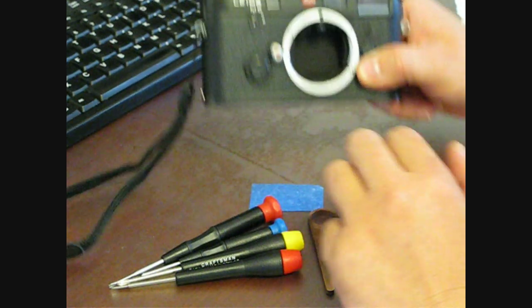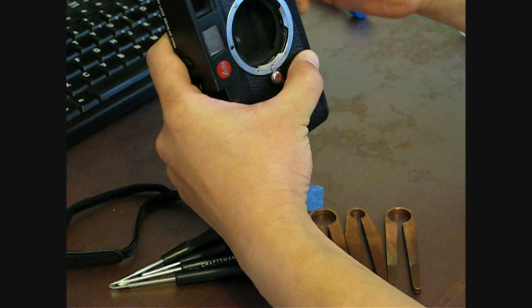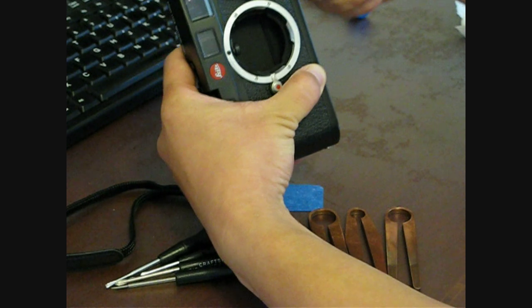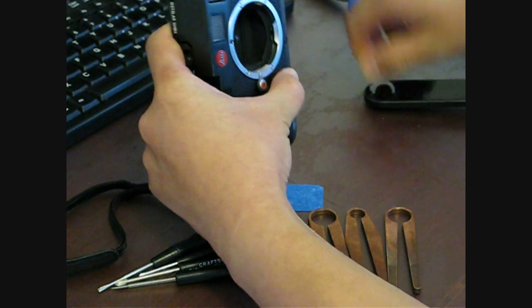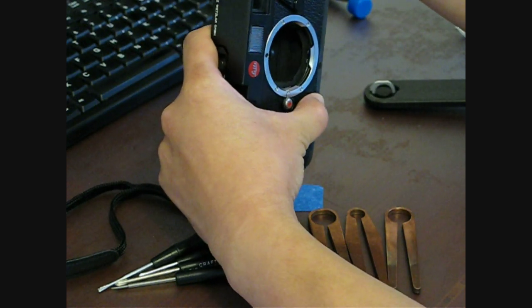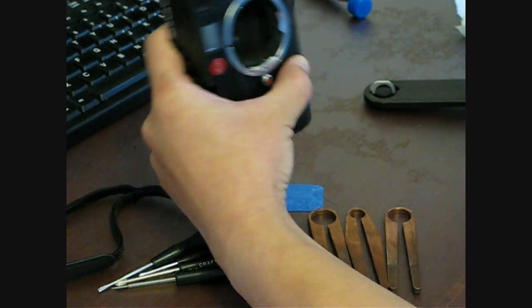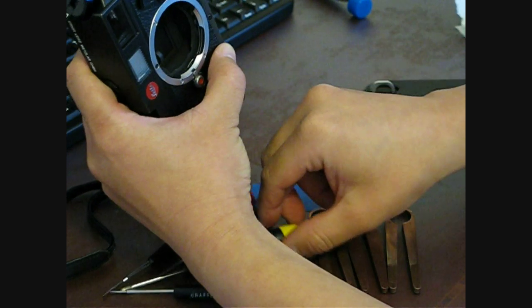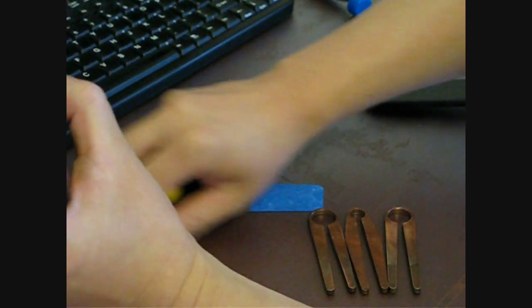So here's your standard M6. I'm going to first start by taking the base plate off. The first item I'm going to remove is this rewind knob. I'm going to push my tools off to the side here.